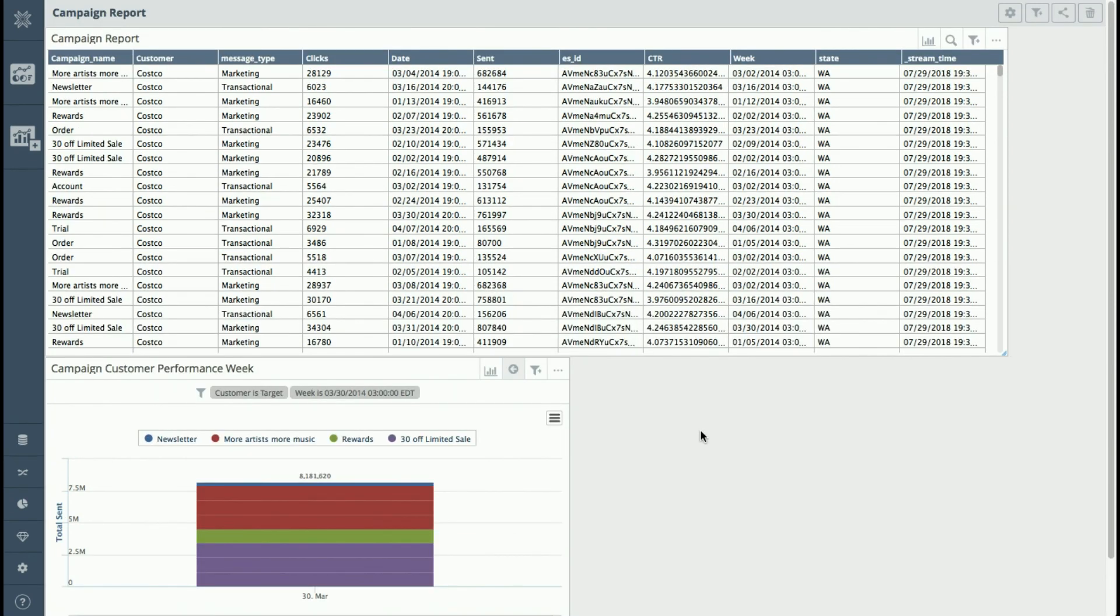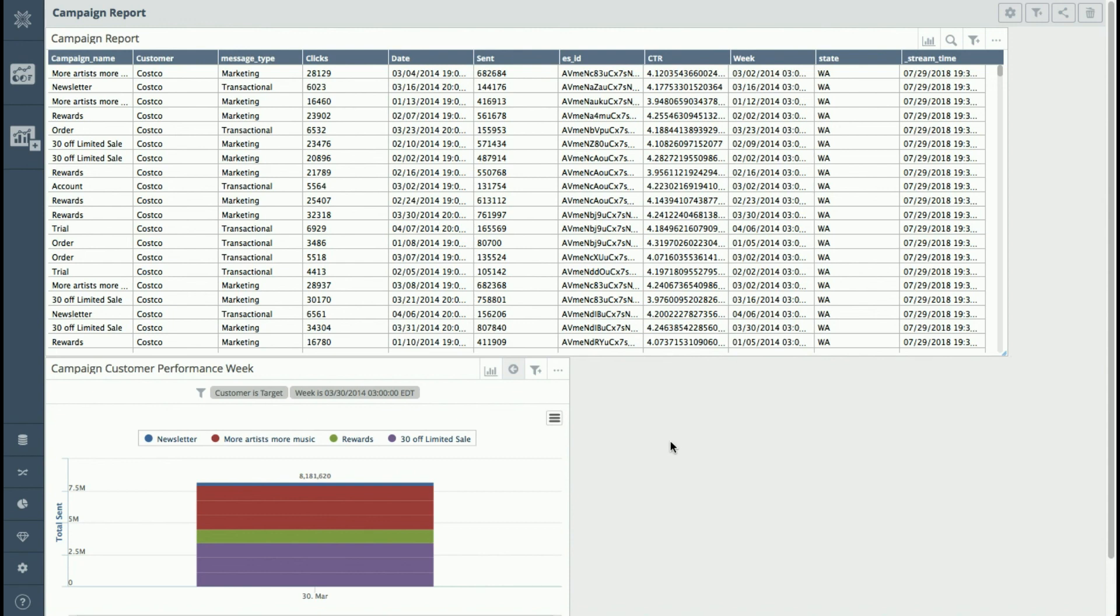So to summarize what we did, we connected to an Elasticsearch cluster. We created a query using native JSON. We connected that query to another query. We joined it with data from MySQL to create a virtual data set that we then built a couple of visualizations off of, including a drill down. There are other things that I haven't gotten into, which includes you can share the dashboard, share and embed them.